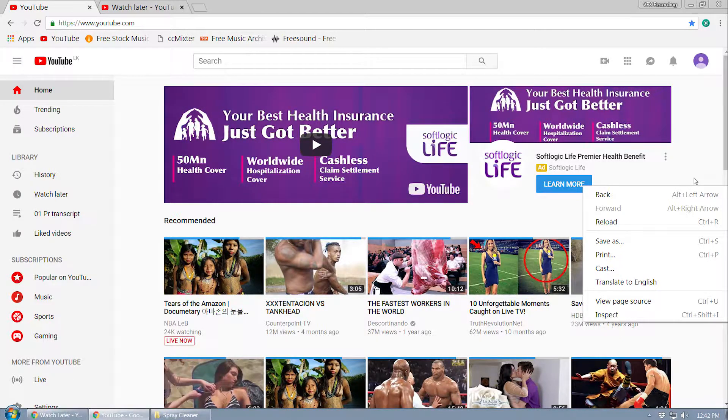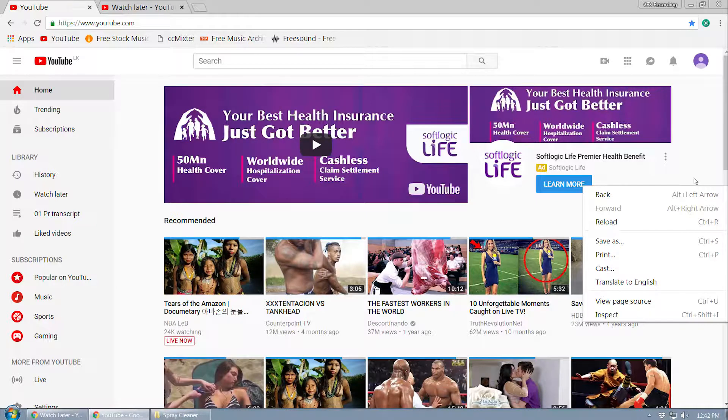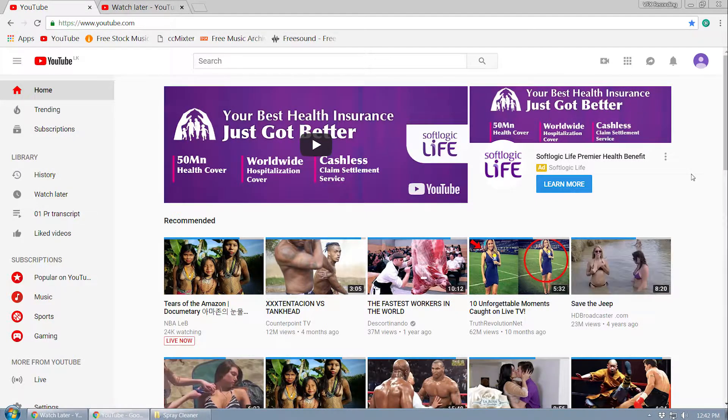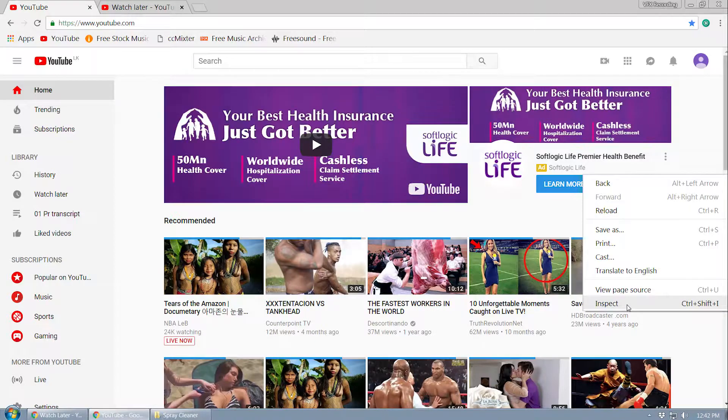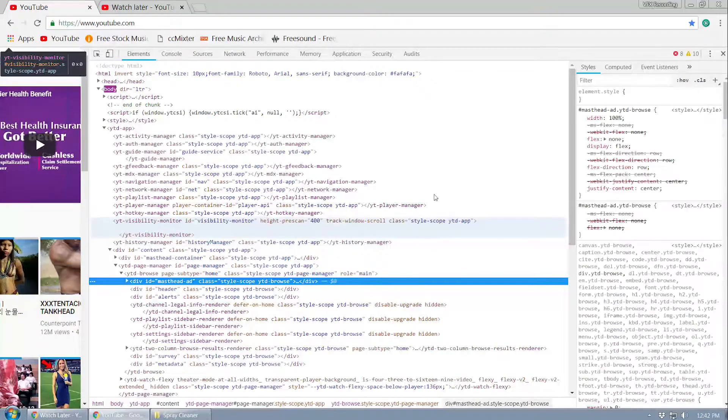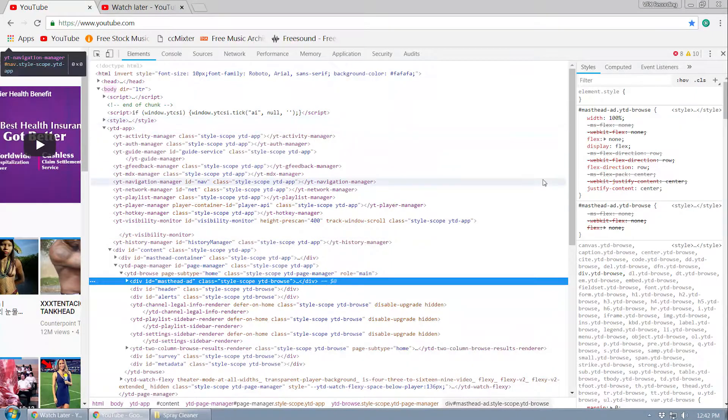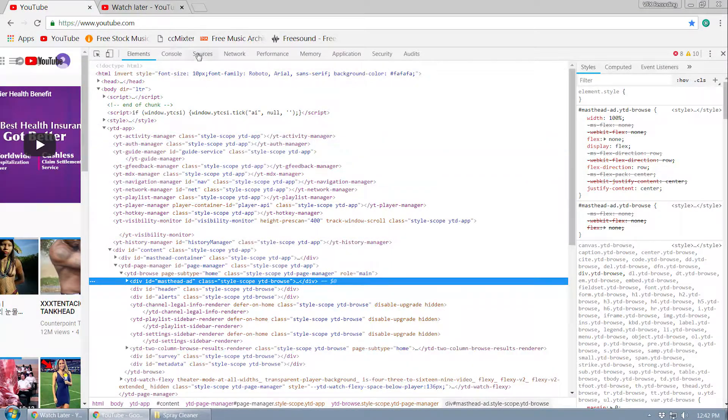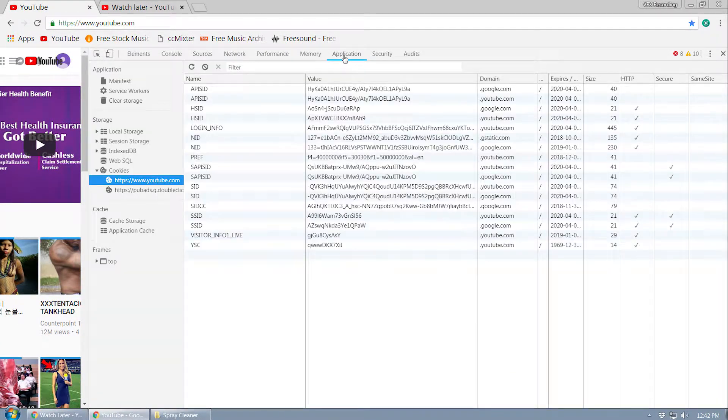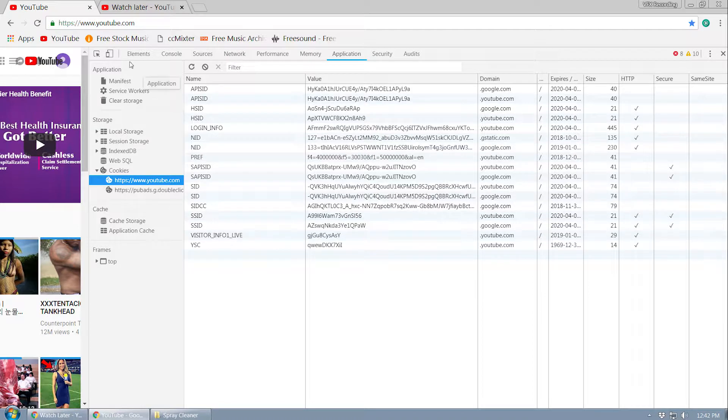This is the leading web browser on the internet. I think more than 50% are using this web browser. So if you are using any other method, just switch to this one. Right-click on the browser and go to inspect. Now you will get a window like this.